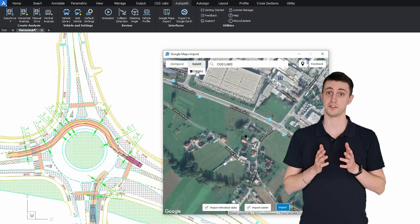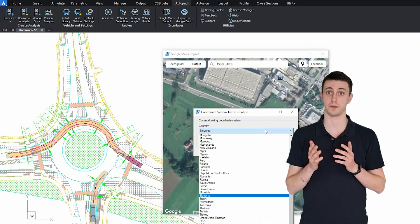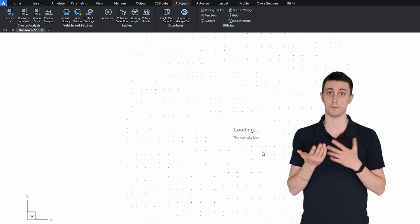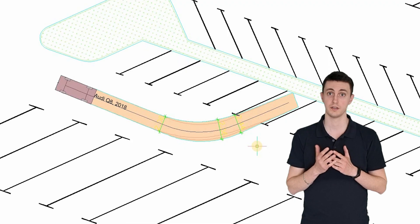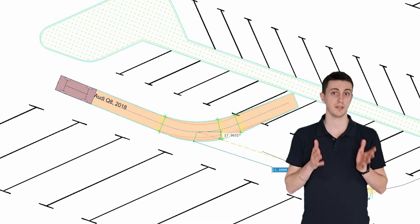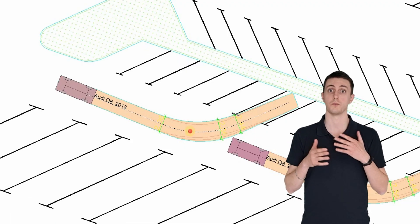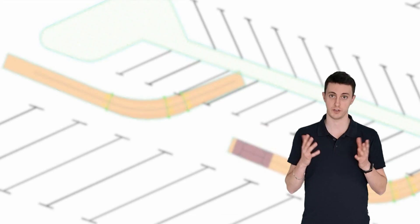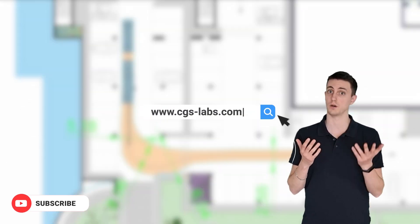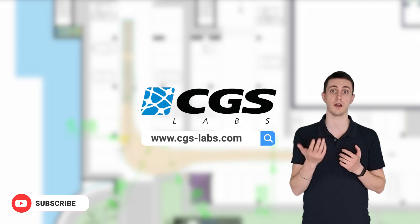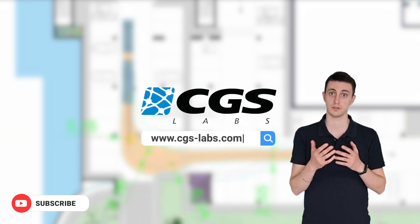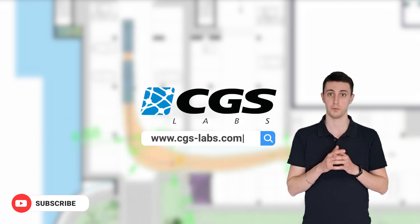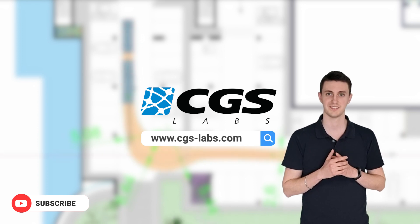So civil engineers, transportation specialists, architects, urban planners, discover an easy and efficient way to analyze your vehicle's maneuverings on roads, parking lots, warehouses, at airports, loading bays, with AutoPath.